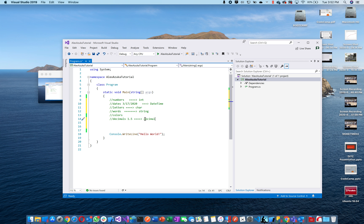Color we won't worry about right now. A decimal is represented by 'decimal,' 'double,' or 'float.' Float stands for floating point. You can just use 'decimal' for now.